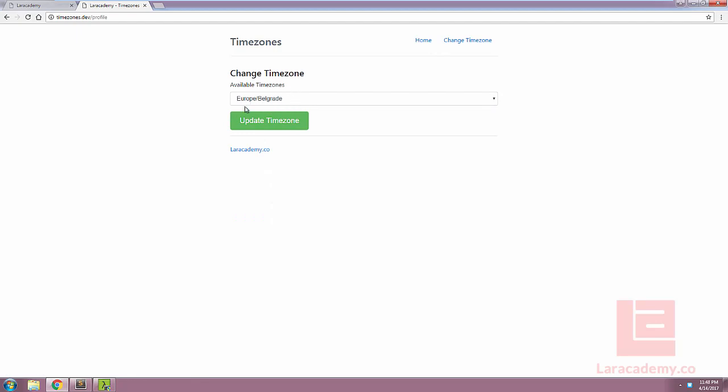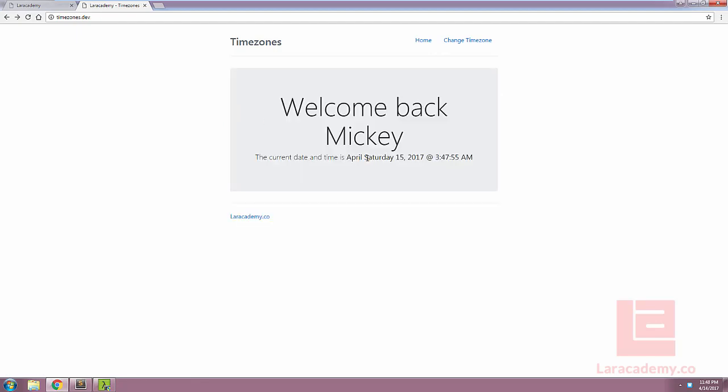However, you'll notice even though we've updated our time zone here, the time isn't reflected of that time zone.